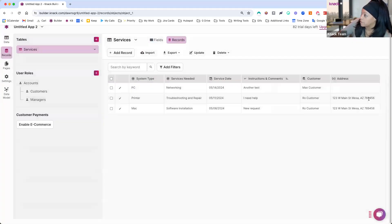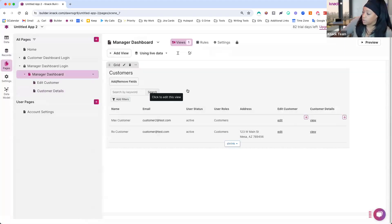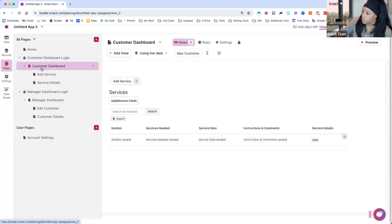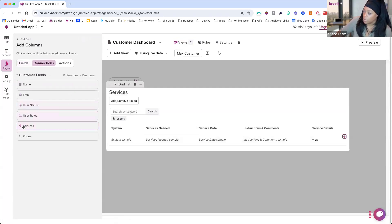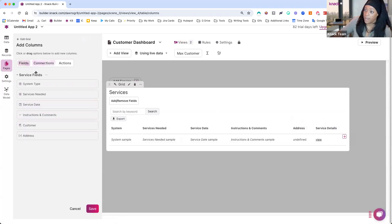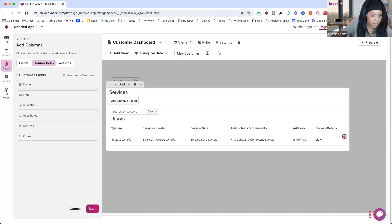Another way to do this is if you're looking at pulling that information in based on a view. For example, on the customer dashboard or manager dashboard where you have the service request record in a grid, under your columns you can use the connection option to pull in the address field from the connected customer table and show it there. Since we had also added it as a text formula field, we can add that field as well. This is another way to access those connected fields within a view. Hopefully that answers your question — Max shared some additional information there as well.